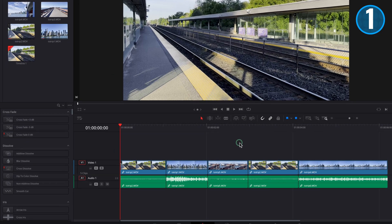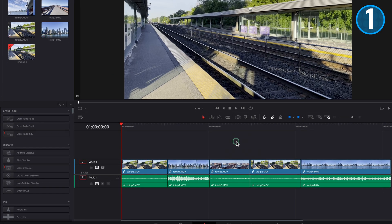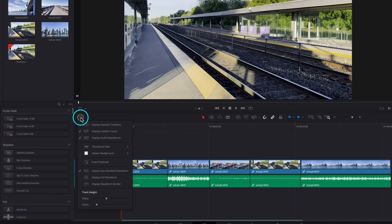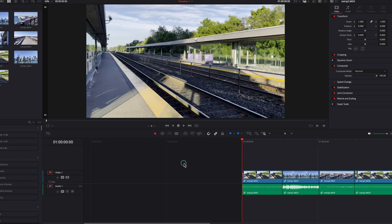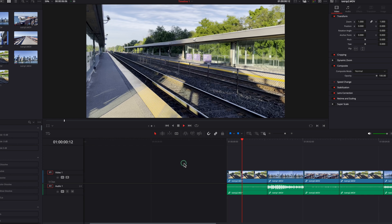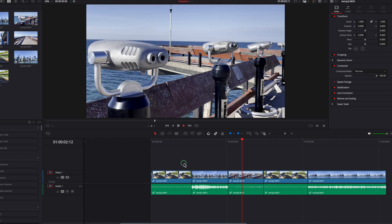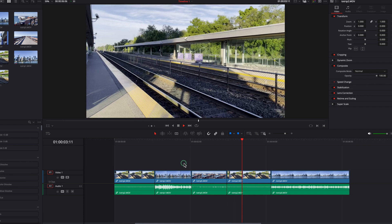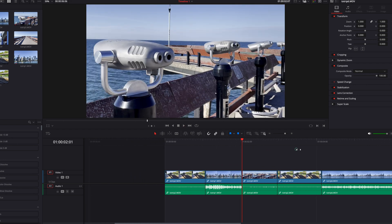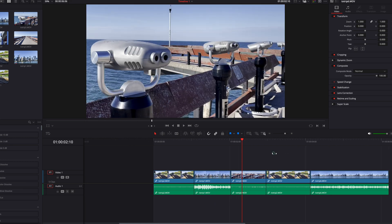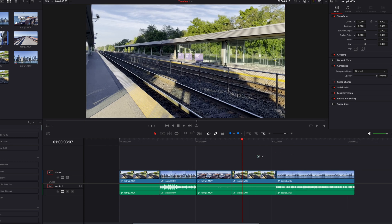Previously only available on the Cut page, you can now turn on Fixed Playhead by accessing the Timeline menu on the Edit page. Let's go ahead and turn this on. You will notice that the playhead is going to snap into the middle of the timeline and lock in place, so when we start playback or navigate around the timeline, everything will revolve around the playhead itself.